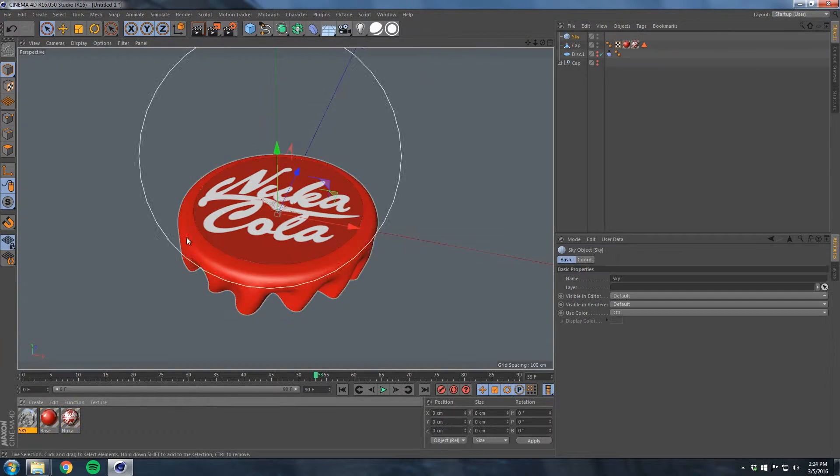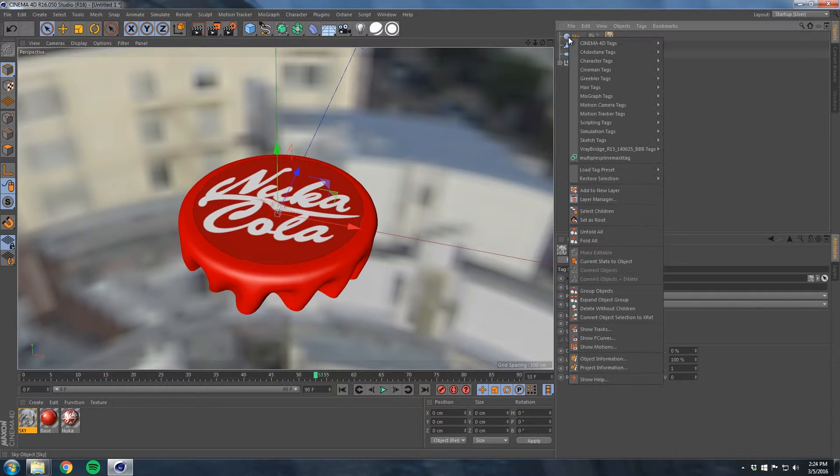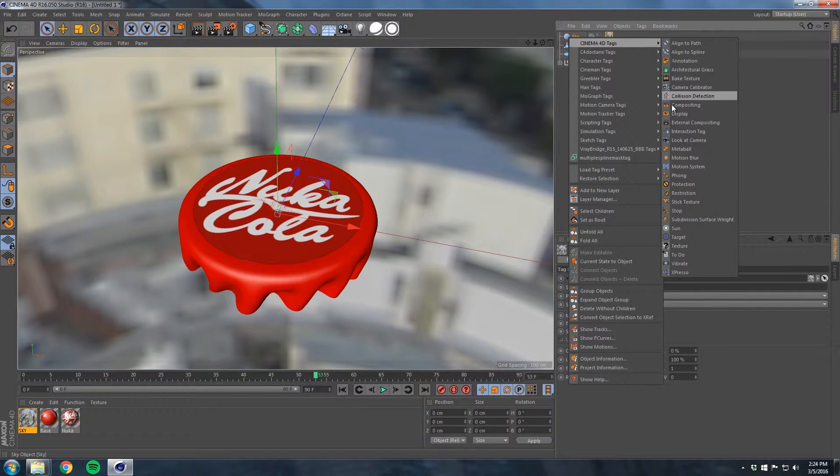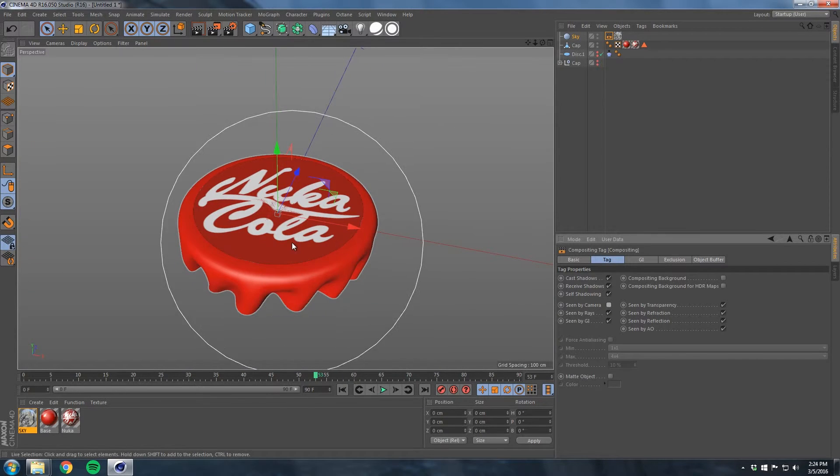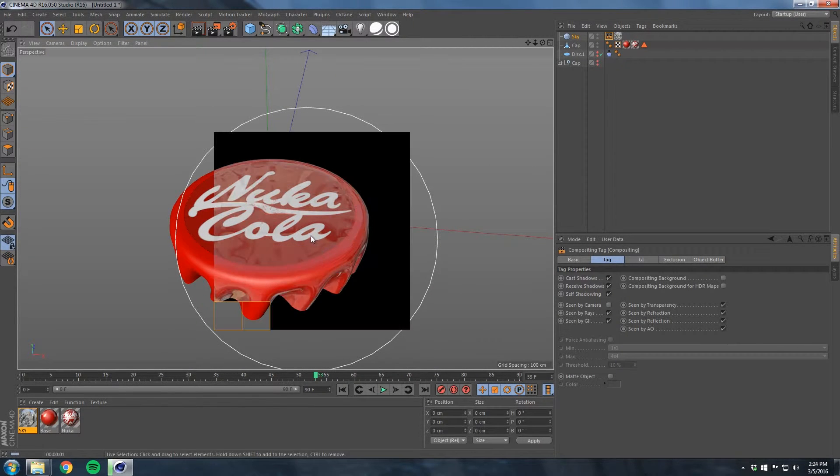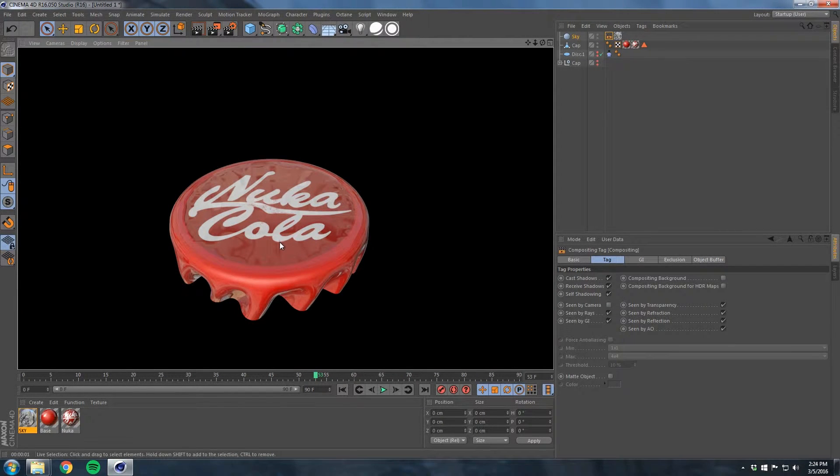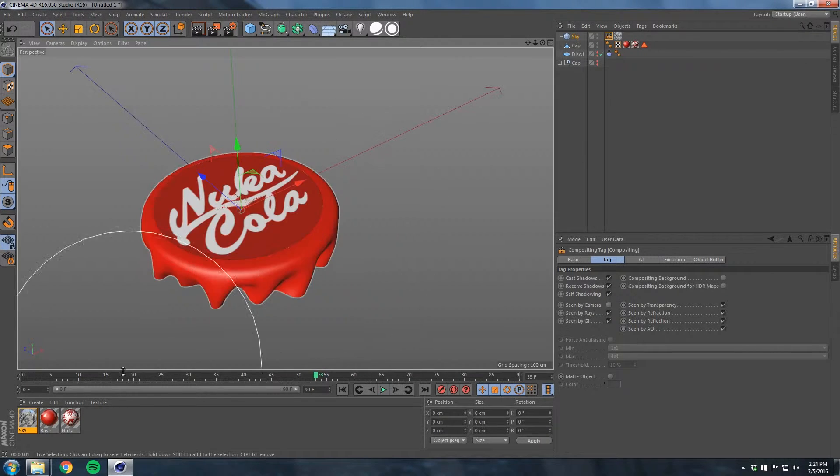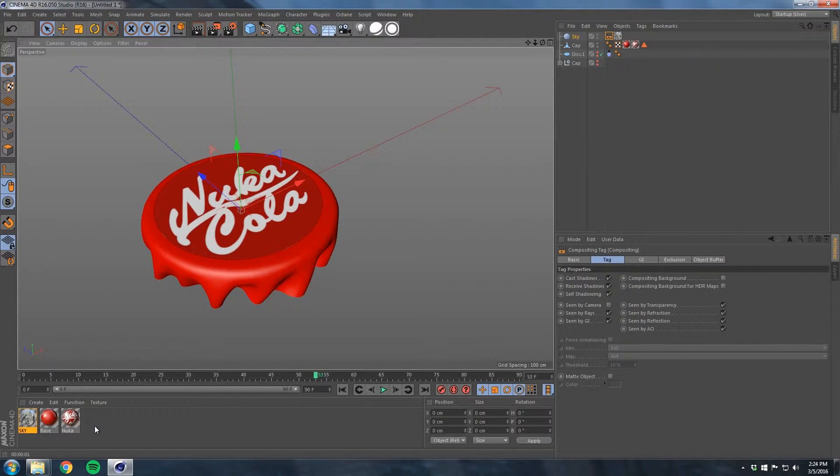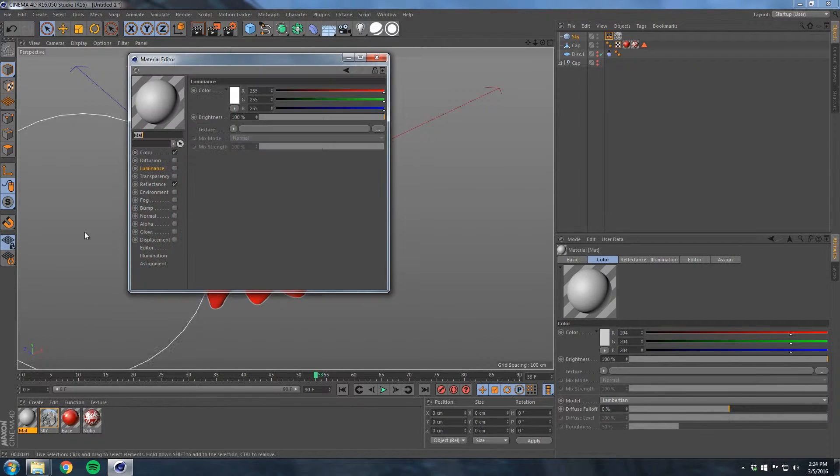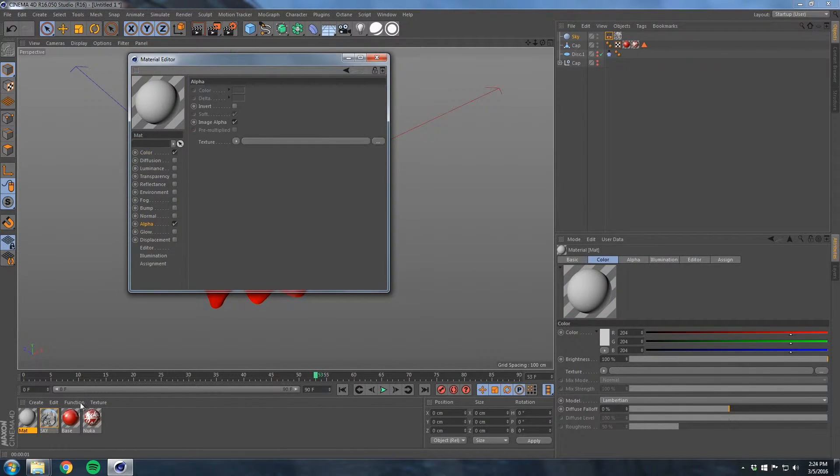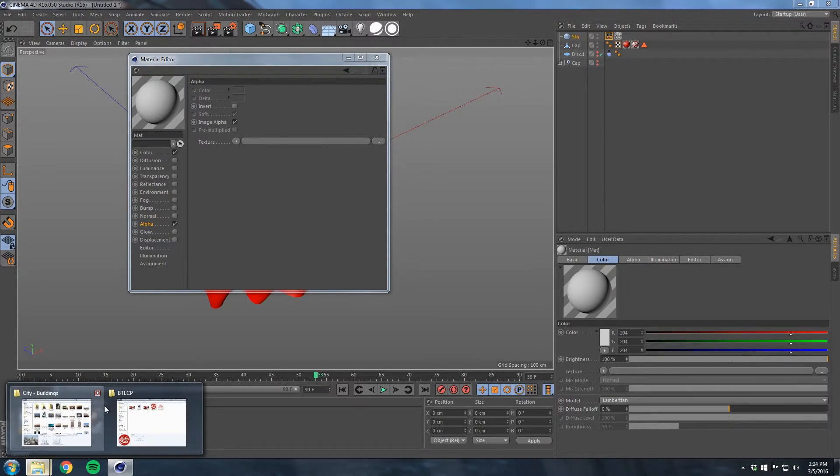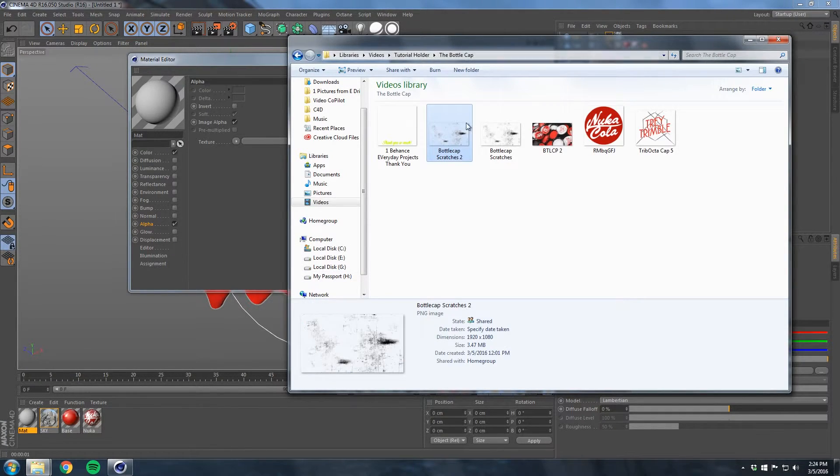Let's go to our UV mode and we'll just move this over and move it down a little bit to where it's more in the center. Back to model mode.